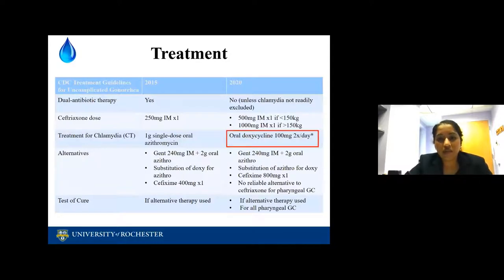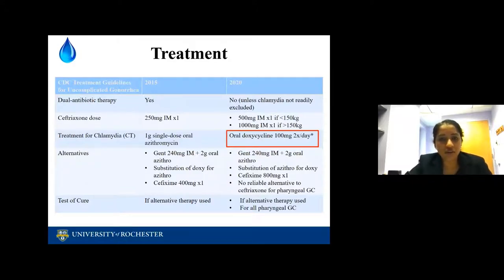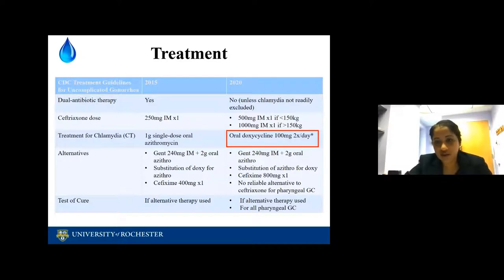Chronic pelvic pain can be very difficult to treat, so it's important to diagnose and treat early. Treatment of chlamydia — the CDC guidelines are changing. In board exams we've been answering one single dose of oral azithromycin; however, the new guidelines recommend oral doxycycline 100 milligrams two times a day.